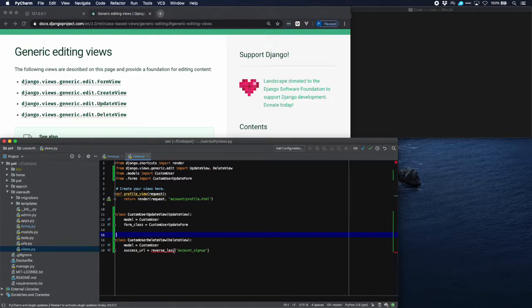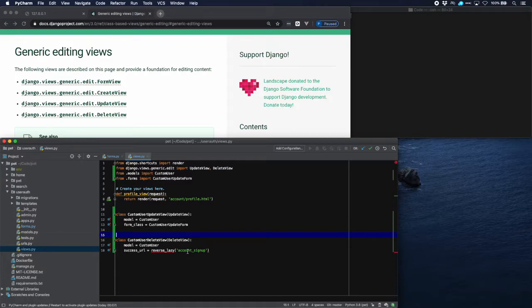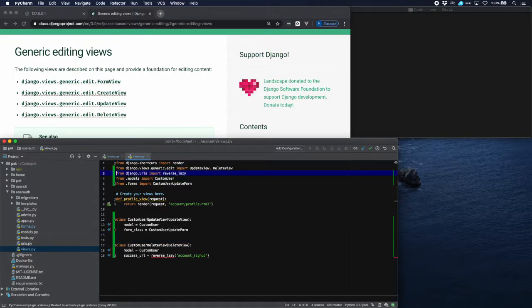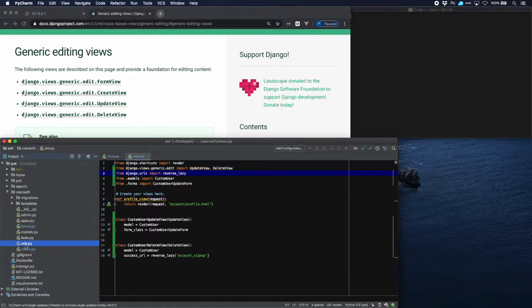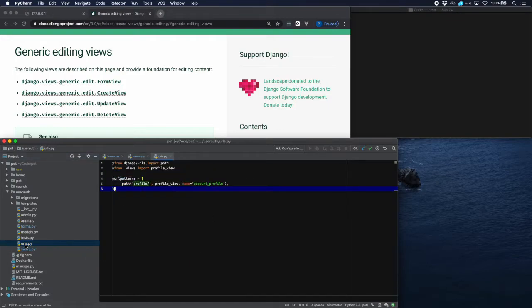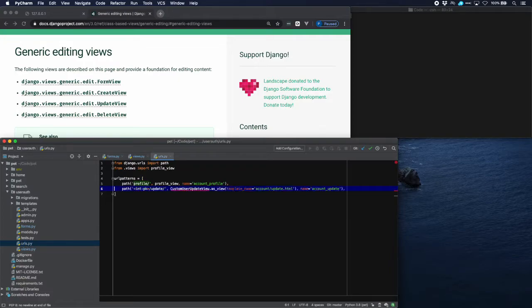Now we use reverse lazy for that because we need to calculate that, to evaluate that at execution time. So we need to import reverse lazy as well. Now our URLs.py because we need these views to be found.